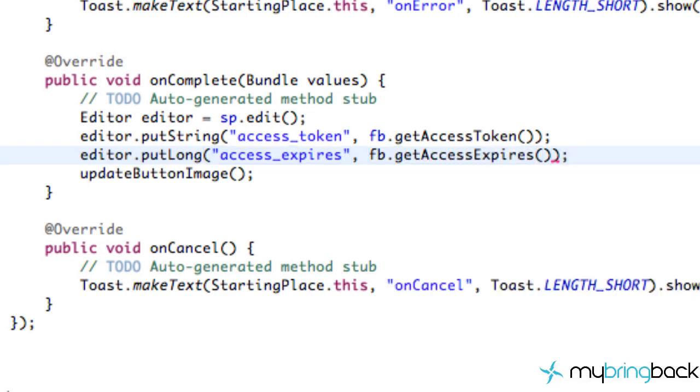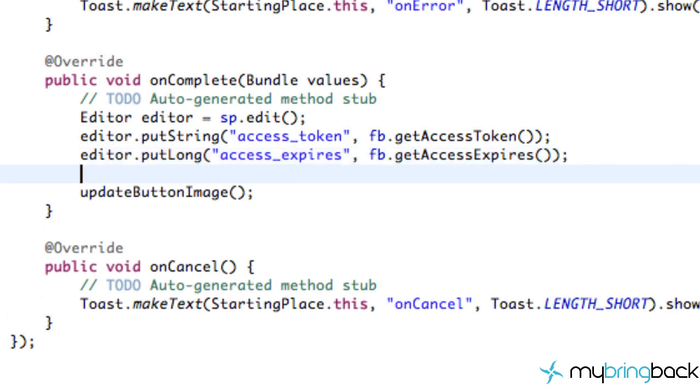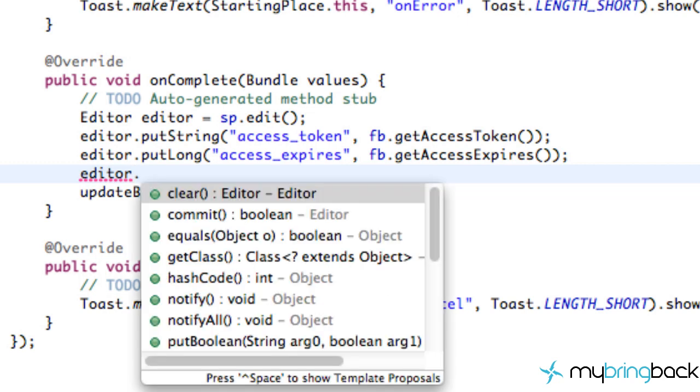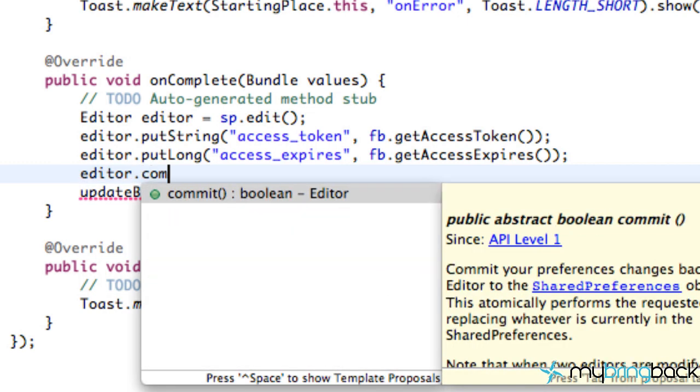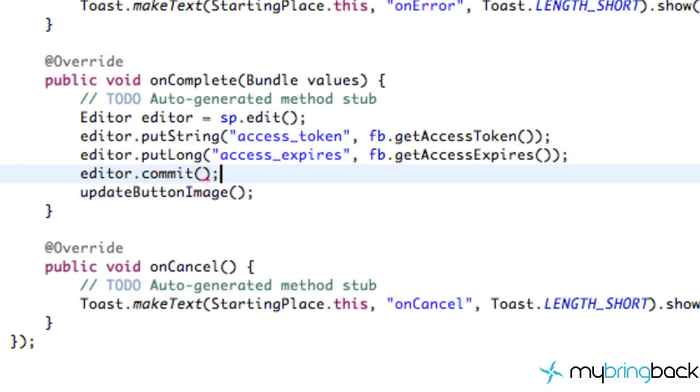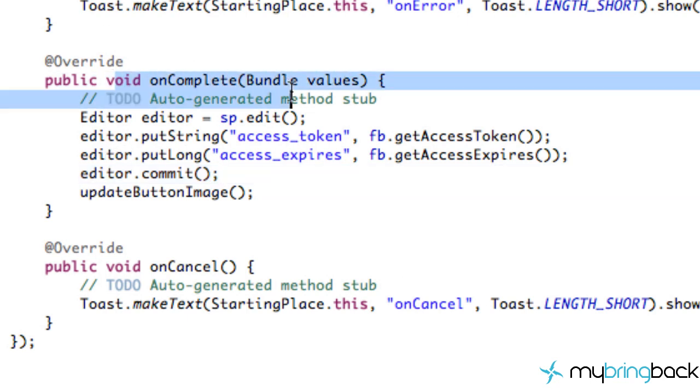And then the last thing that we have to do is we have to commit. That's going to make all the changes to our shared preferences that our editor is going to make. So we're just going to say okay, everything's gravy baby, we're done, make those changes, save that stuff after we've hit this complete method.